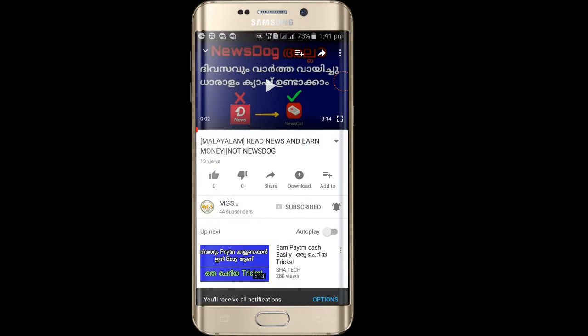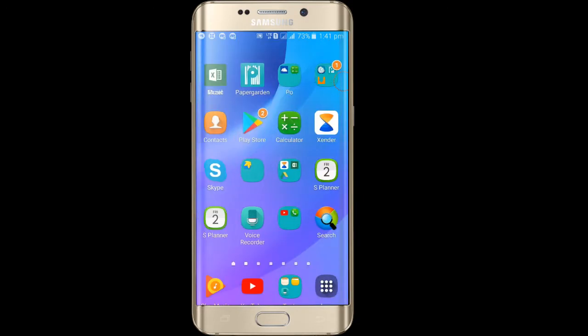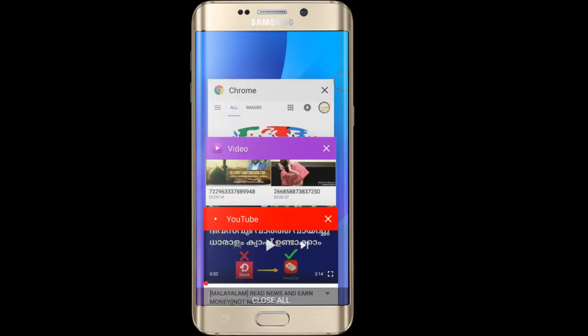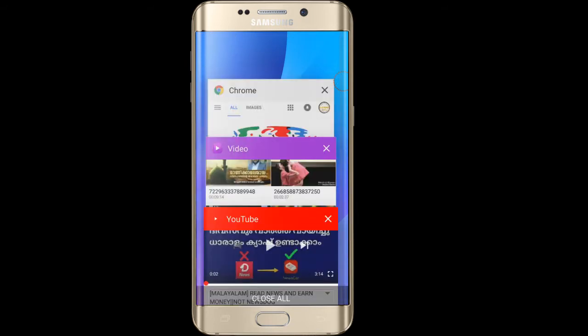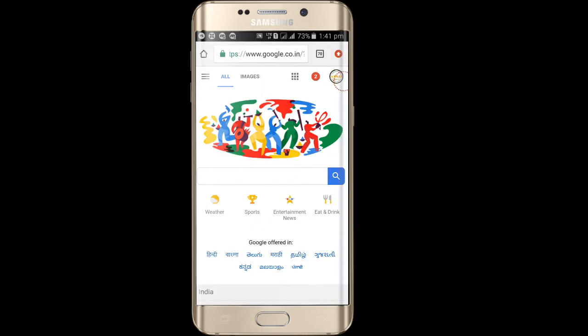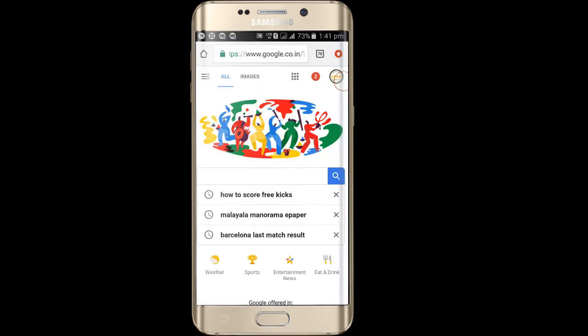Let's get started. I'm going to show you how to use Photoshop. You can open a browser. I'm going to use Google Chrome. I'll put a link in the description. You can paste it.